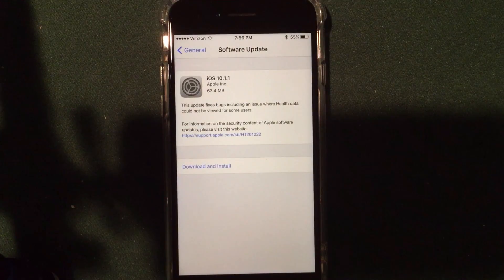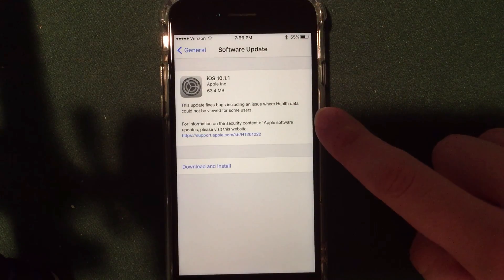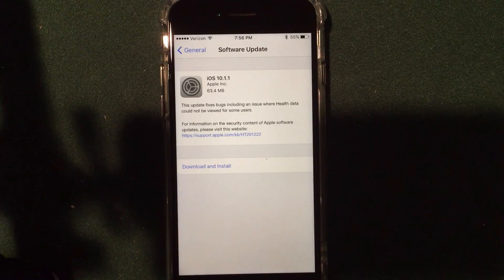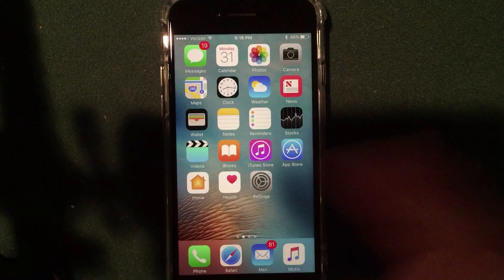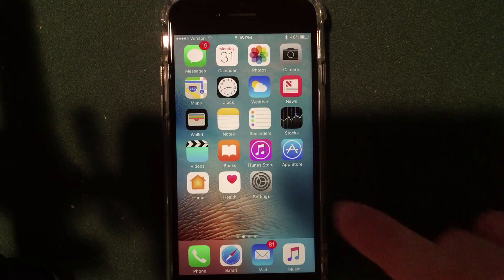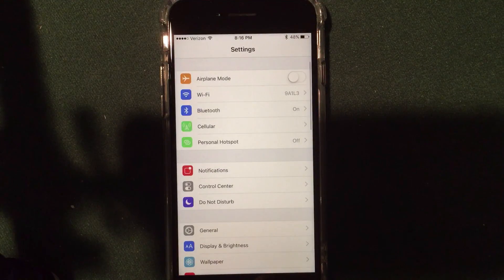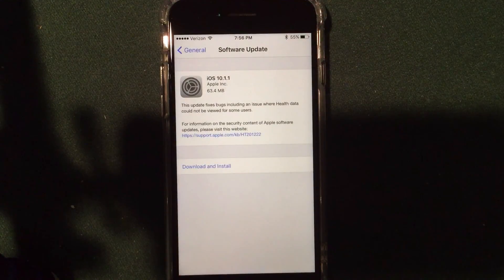So I am running iOS 10.1.1 here on my iPhone 7. It was about 63 megabytes for me and as you guys can see all it really did was fix an issue where the health data could not be viewed. So essentially if you go into the health application you can now actually view your health data if you were having an issue with that. Outside of the health data fix, that's really all they released in the iOS 10.1.1 update.